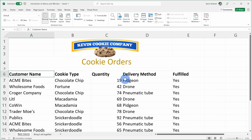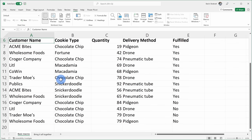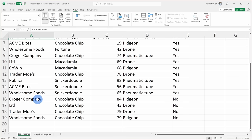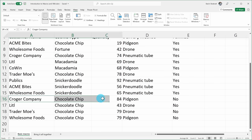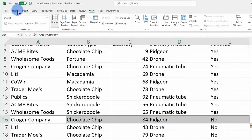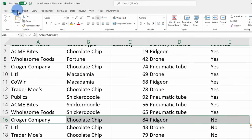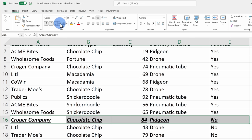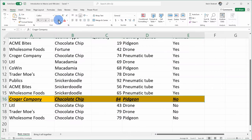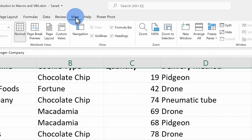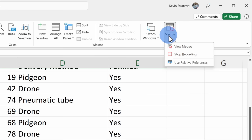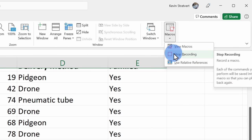My macro is now recording and I can run through all of the different steps. I'll go down to my first unfulfilled order, highlight the row, go up to the ribbon, click into Home, and apply the formatting: bold, italics, underline, and the fill. Now that I've run through all my steps, I'll go up to View on the top tabs, go over to macros, and click on Stop Recording.